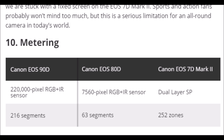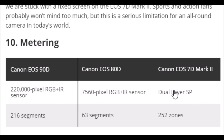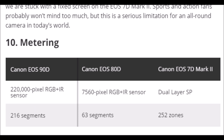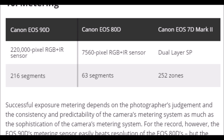มาดูตัว Metering Sensor — เซ็นเซอร์ตัวนี้จะเป็นสองแสมพิกเซล เป็น RGB IR ซึ่งถ้าใครไม่มีความรู้ในเรื่องนี้ ก็พูดง่ายๆ ว่ามันก็ยังใช้มาตรฐานเดียวกันคือเป็น RGB IR Sensor แบบ Dual Layer เพียงแต่ว่าความละเอียดของตัว 90D จะสูงกว่า ขึ้นไป 200,000 ส่วนตัวอื่นก็ขึ้นไป 7,000 ซึ่งนี่เป็นเทคโนโลยีใหม่ที่น่าจะให้คุณสมบัติของภาพที่ดีกว่า